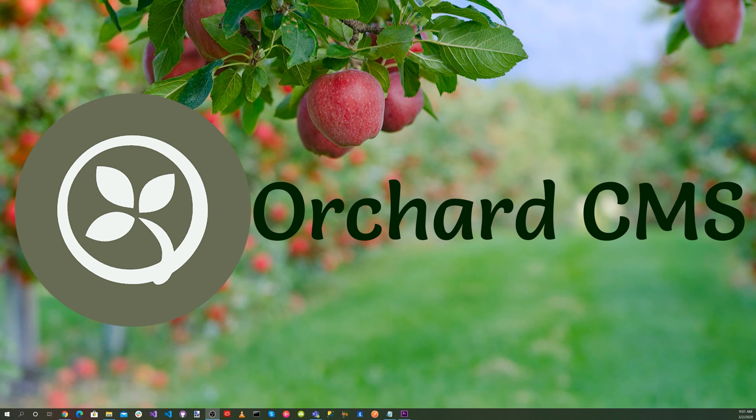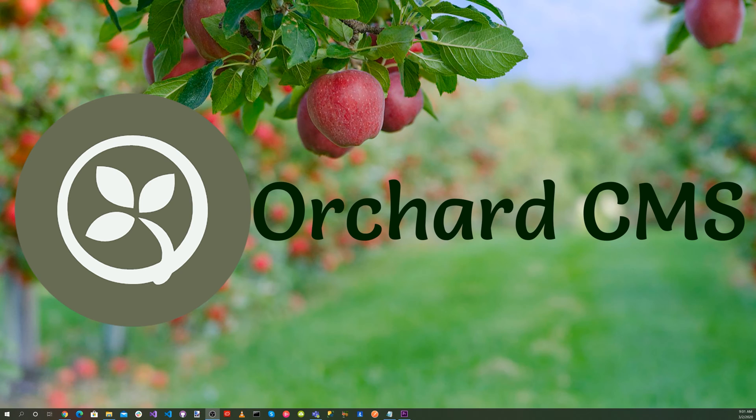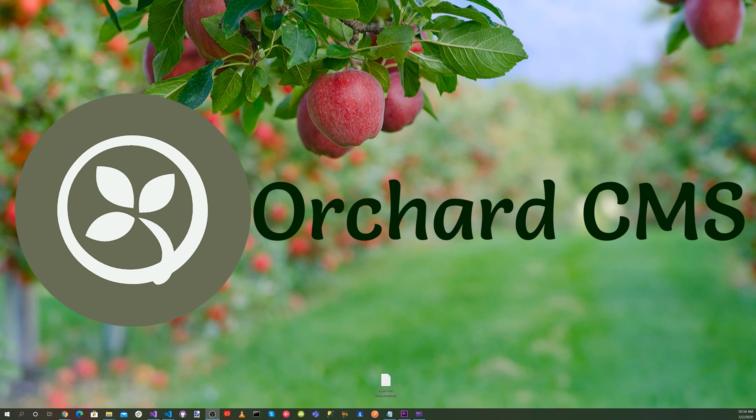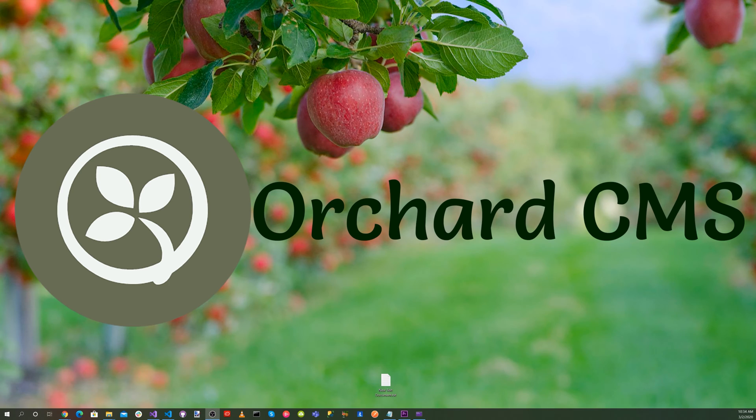In a previous video, we created an Orchard Core headless CMS web application along with an Angular 9 client using GraphQL. We will take that existing application and implement OpenID Connect to secure the GraphQL application programming interface. Let's open up the original solution for the Orchard Core headless CMS web application with an Angular 9 client using GraphQL.